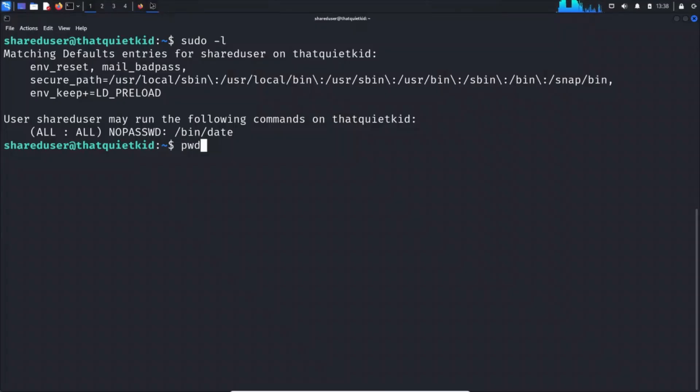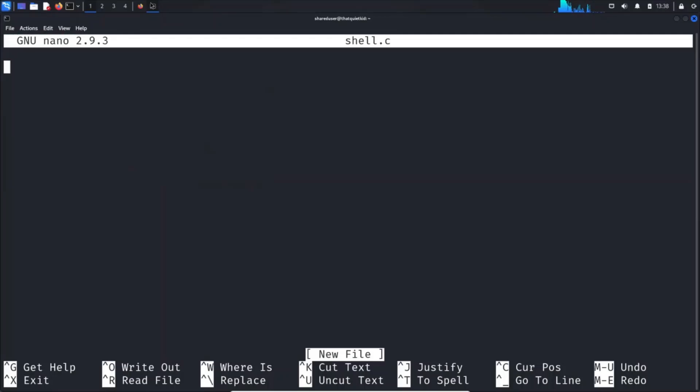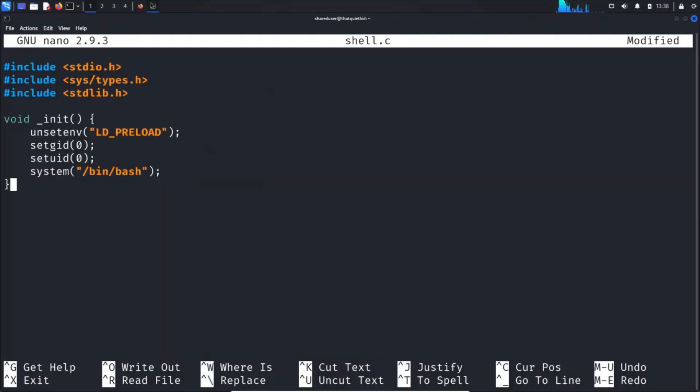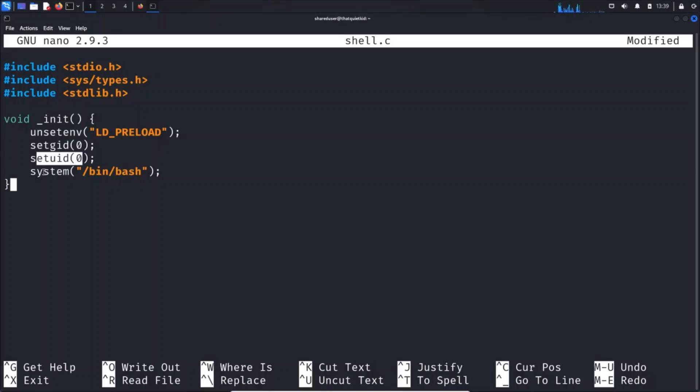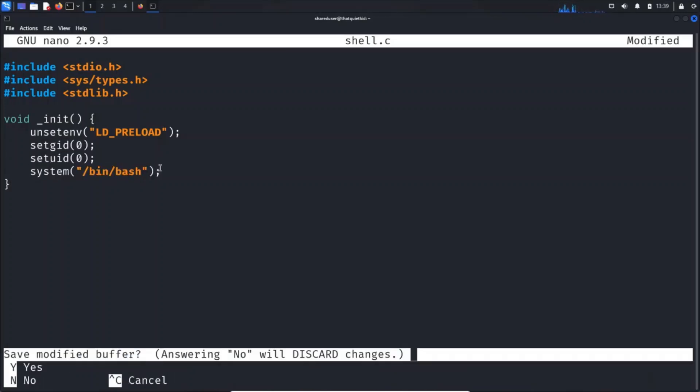Simply search for LD_PRELOAD. Copy the C code from here. We are in shared user path. Run nano shell.c and paste the code here, which is basically setting the group ID and user ID as root and spawning a bin bash shell.